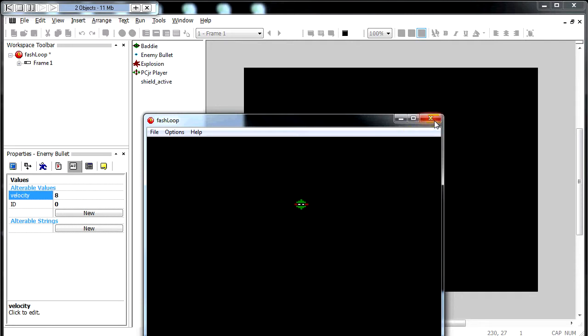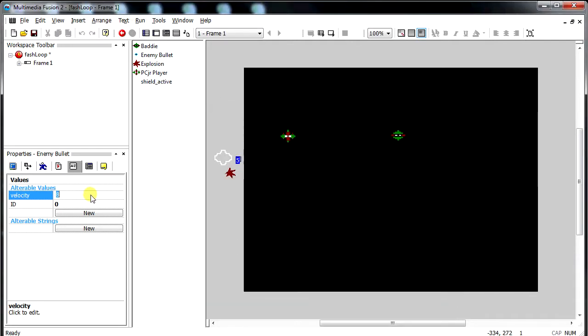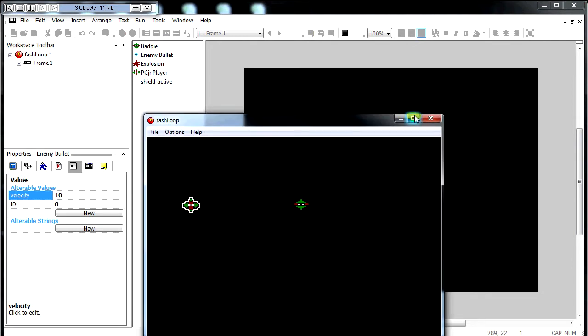Let's turn this up to 10, even faster. Play the game, shields activate, fire. It doesn't kill us again, which is kind of an issue.